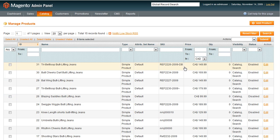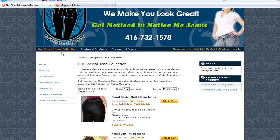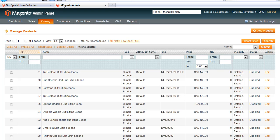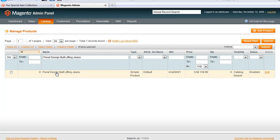There's the product name, the SKU, the price, and some other information as well. Now the product we were looking for was the Floral Design Butt Lifting Jeans — I'm going to copy that name, go back here, and find it. I can look through the list, or I can just put the name in here, paste it, and search. And there it's found it for me. If I click on this, it'll allow me to edit that product.